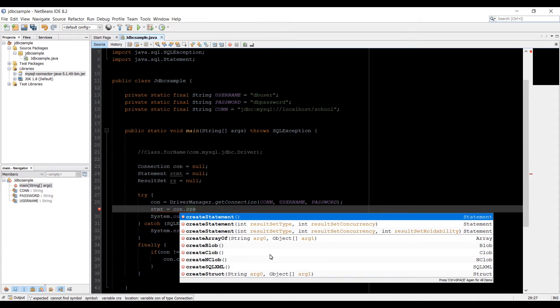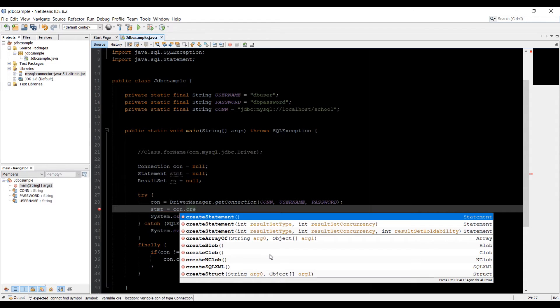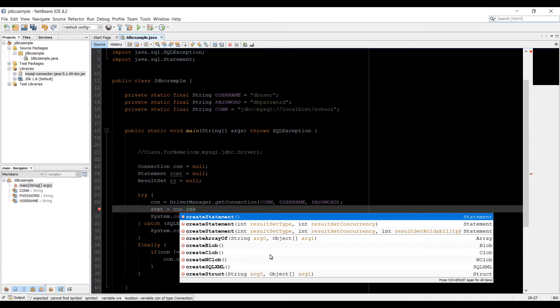Notice that there are a few different versions of create statement method. A default statement method is returned when you don't pass any argument. There is also a version of method where you can set the type of a result set and its concurrency. And that's the version that I'm going to use. The default set version will differ from one database to another database.